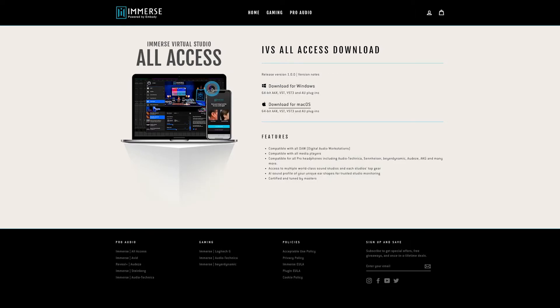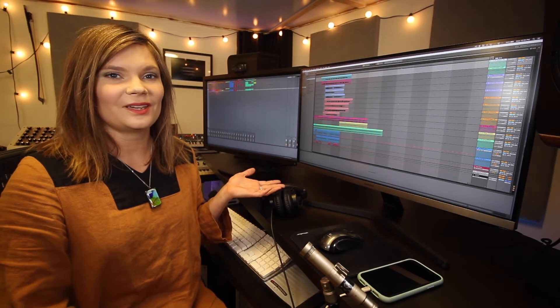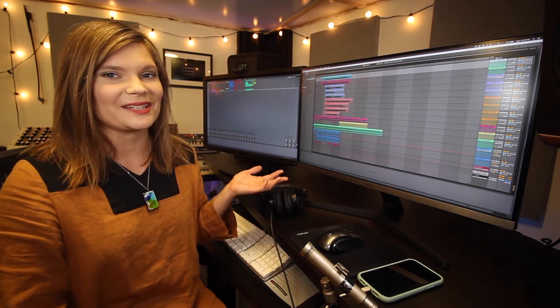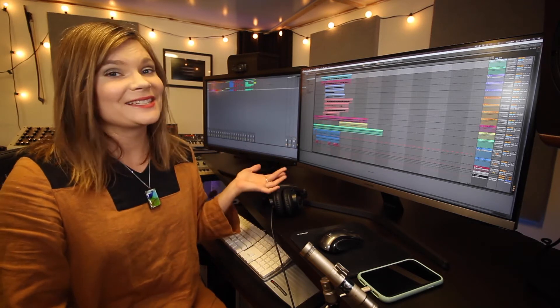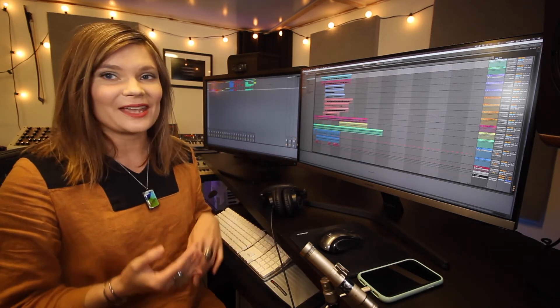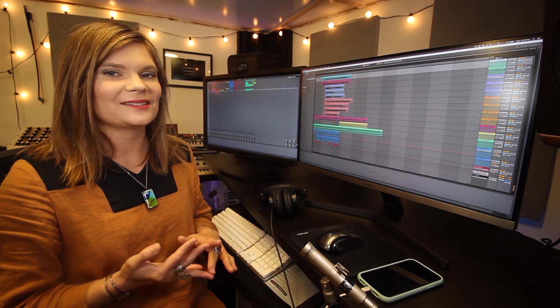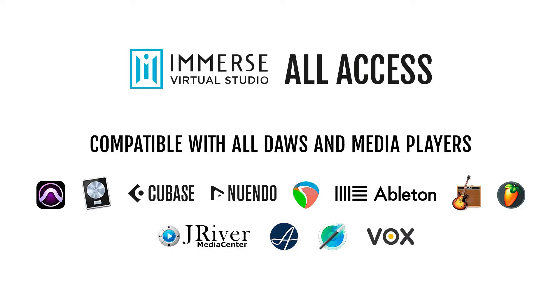Once complete, launch your DAW. Today I'll be showcasing in Ableton. However, the installer includes AAX, VST3, VST, and Audio Unit.